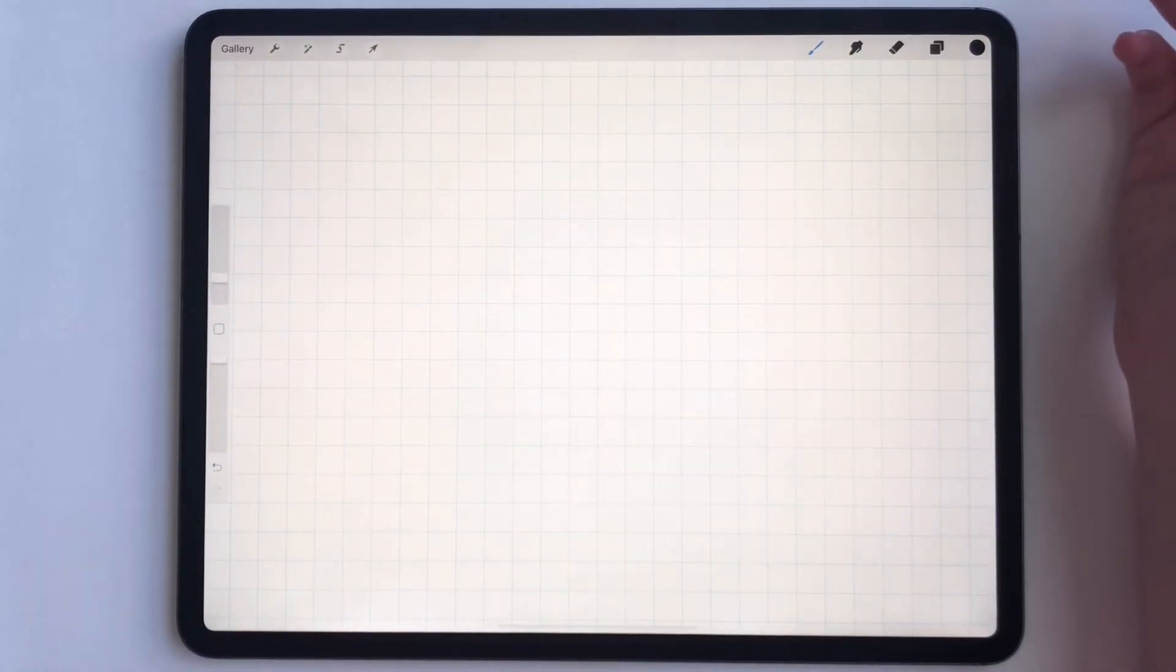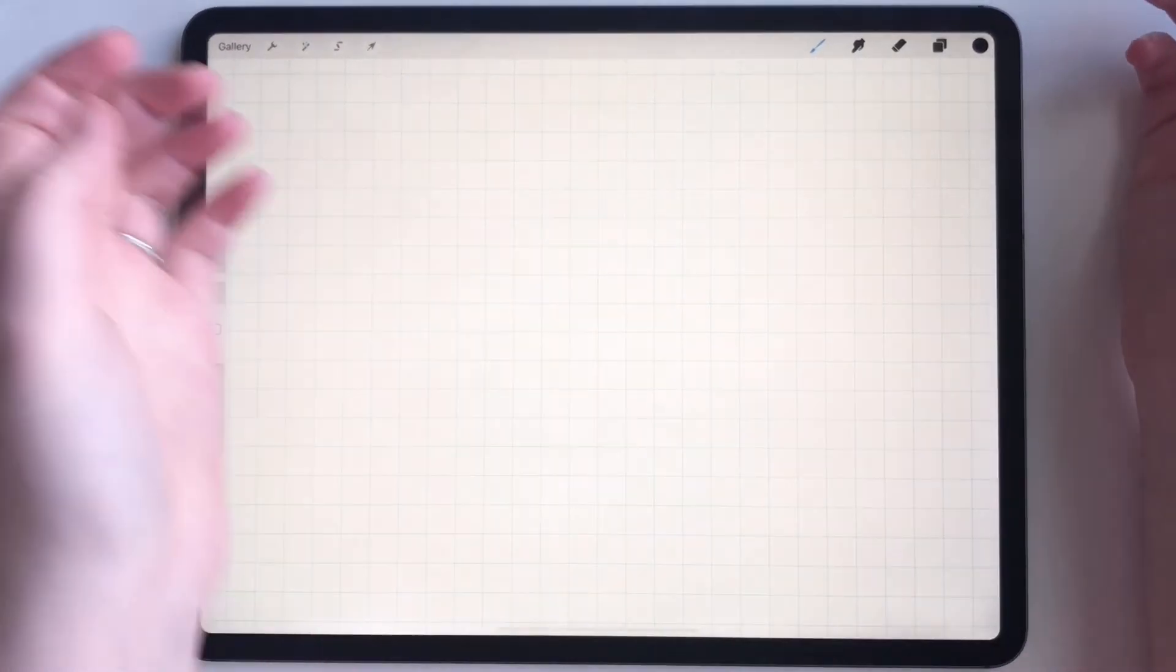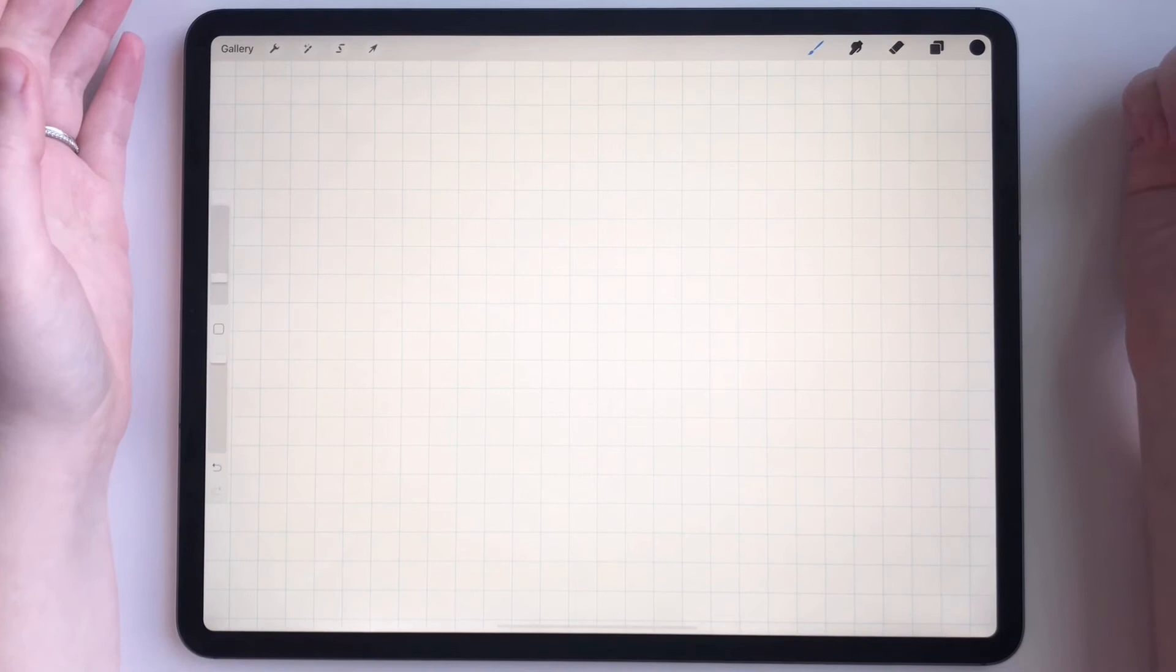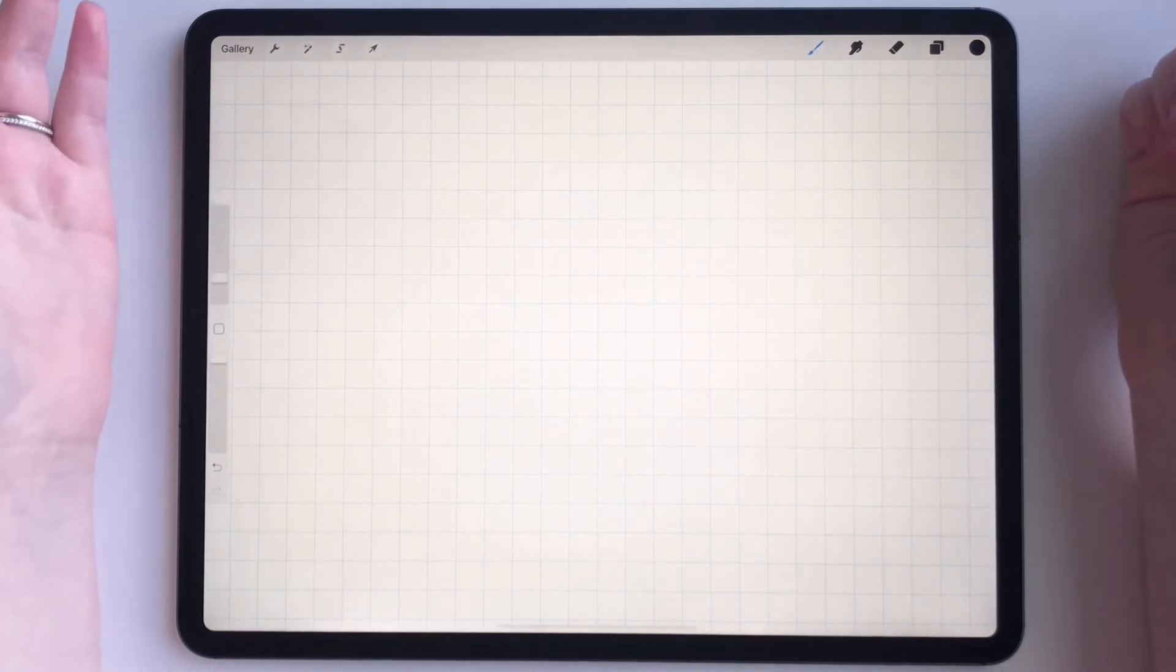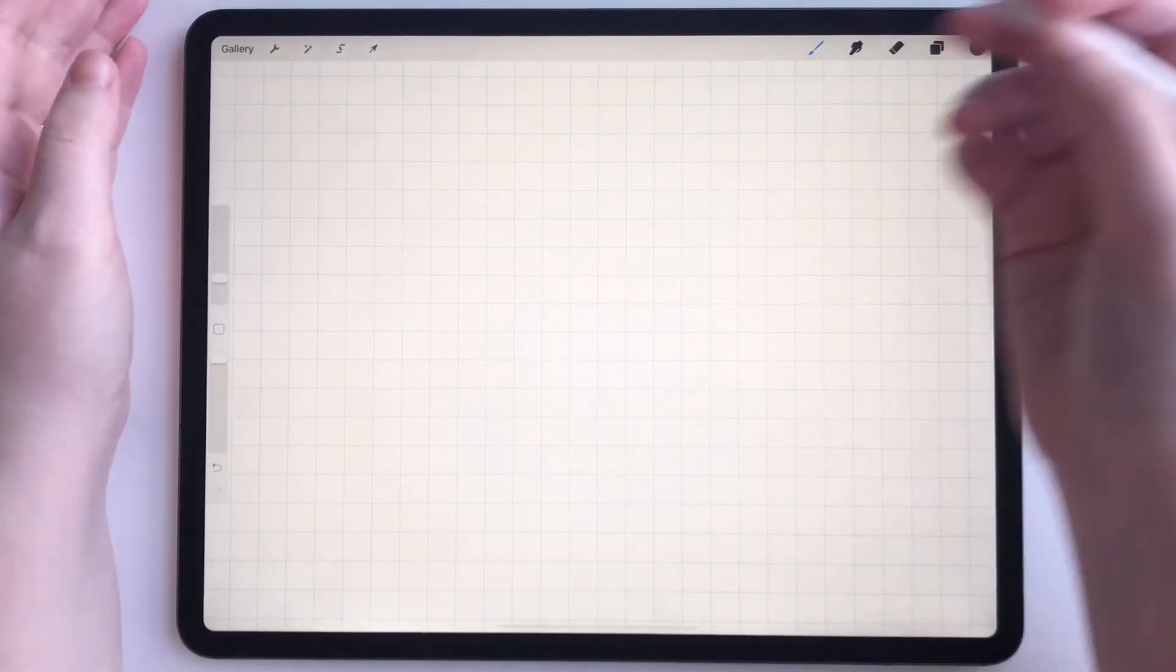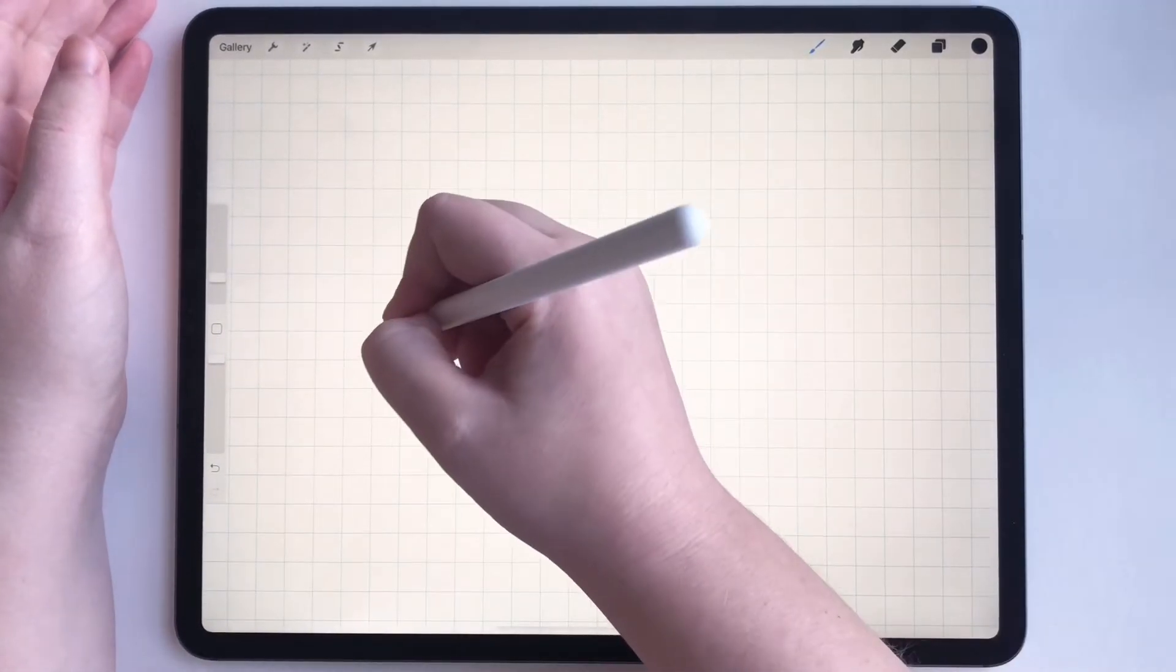And there you have it. That's how you use your grids. And let's say you are drawing your artwork.